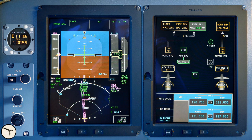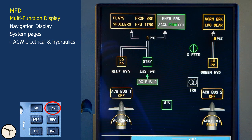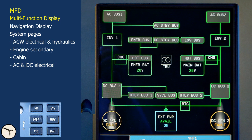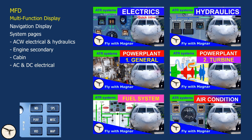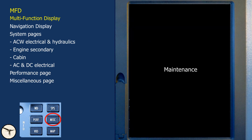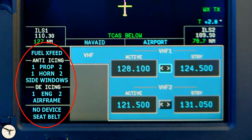The system push button toggles between four different pages: the AC bleed and hydraulics page, the engine secondary page — primary engine indications are permanently displayed on the EWD — the cabin page, and the AC/DC electrical page. The performance page shows speeds and weights as computed and inserted into the FMS. The MISH page is for maintenance. The video page is reserved for external video cameras, but no aircraft has yet been equipped with this. The map page gives a detailed aerodrome chart with taxiways and parking stands, useful in low visibility. The memo panel shows the status of fuel cross-feed, anti-icing, de-icing and the cabin signs.